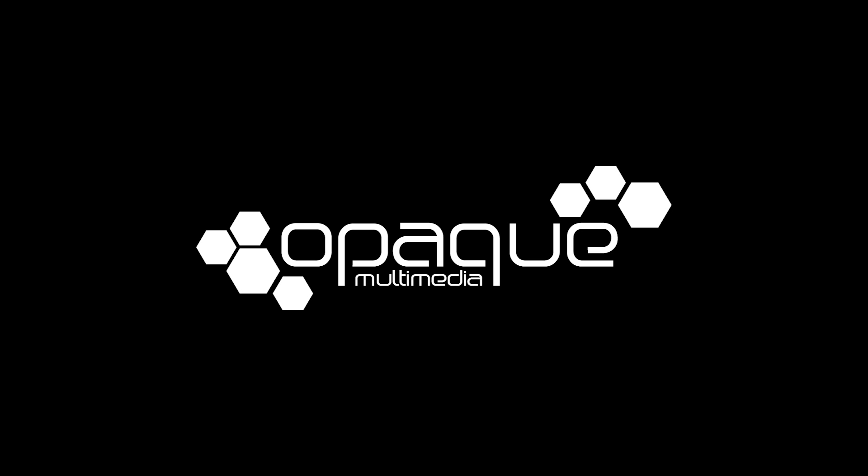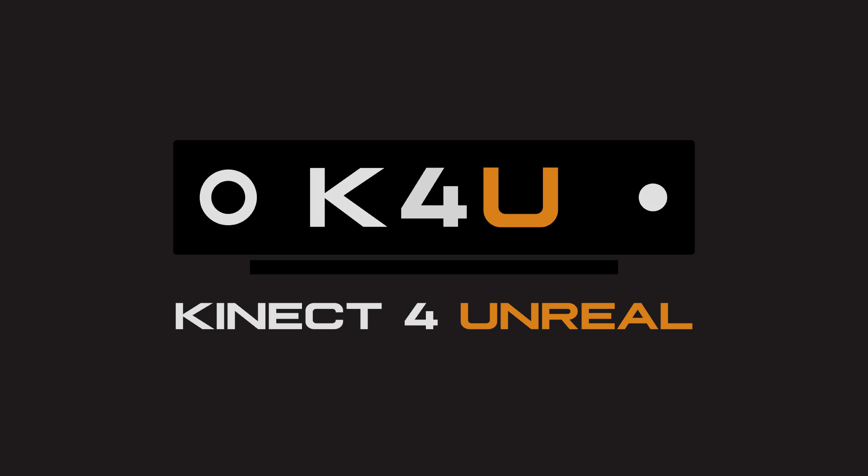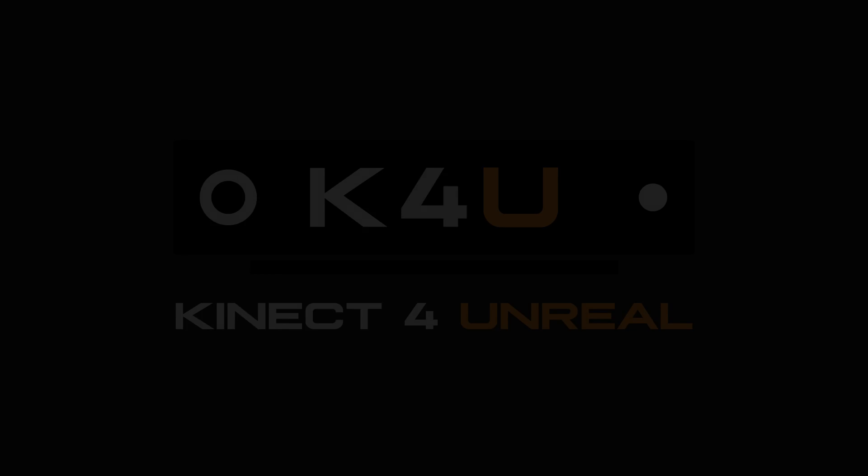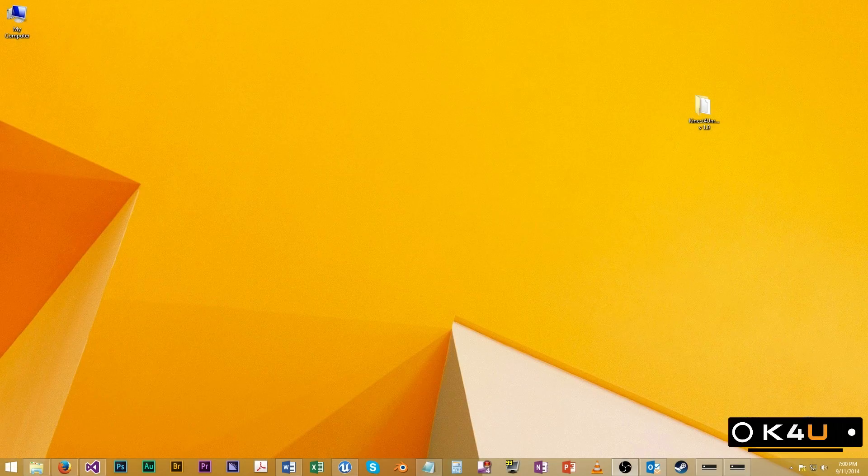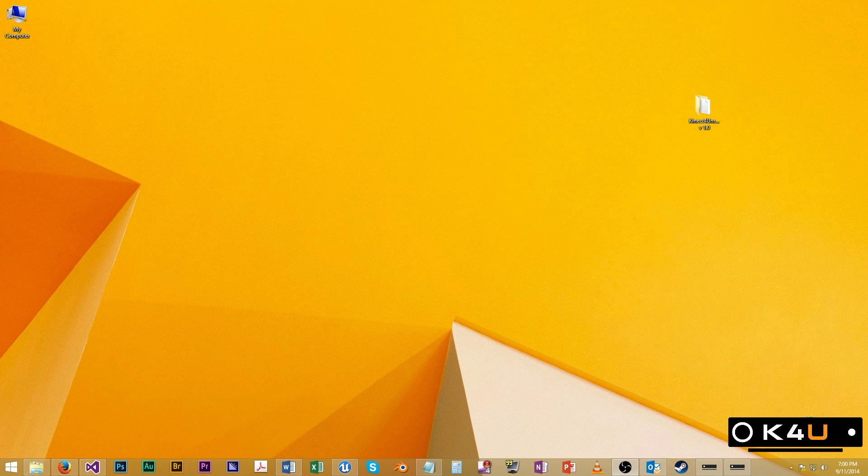Hello, everyone. My name is Chris. I'm an engineer with Opaque Multimedia. And today I'm going to be taking you through how exactly to start up a new Unreal Engine project and install and test our plugin, Kinect for Unreal. So let's get started.